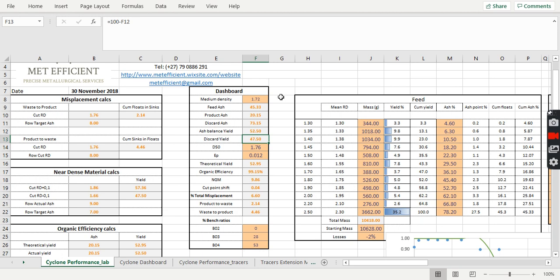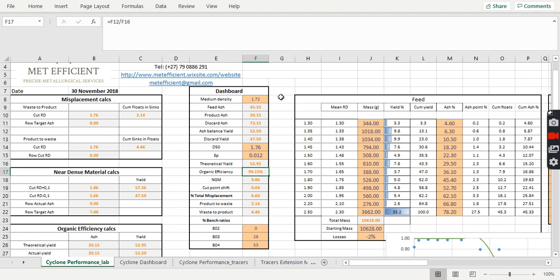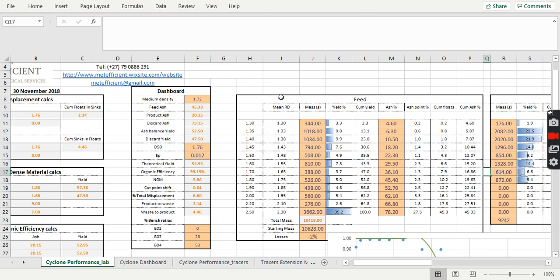And you also want to be able to calculate your D50, your EP, which is the slope of your partition curve, your theoretical yield, as well as your organic efficiency, near dense material and so on and so forth. So I want to focus on plotting that partition curve. I want to tell you what you need in order for you to plot the partition curve.